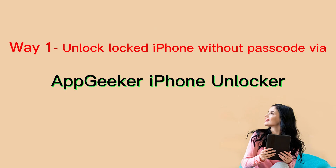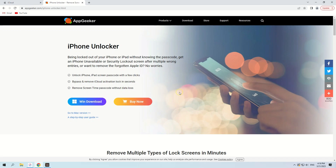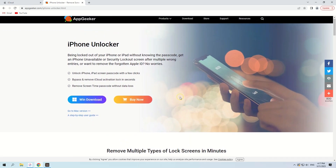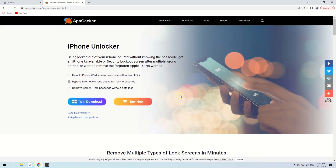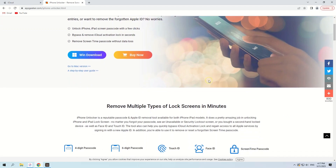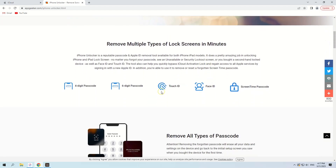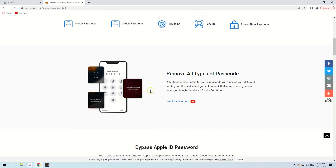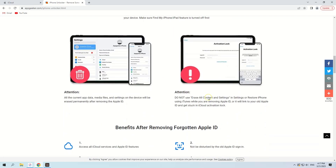The first way to get into a locked iPhone without passcode is using AppGeeker iPhone Unlocker. The software is easy to use and requires no technical skills to reset your device to factory settings and bypass the passcode. Once you put your iPhone into recovery mode, the software will help you unlock your iPhone. All lock screen credentials like four-digit passcode, six-digit passcode, Touch ID, and Face ID will be erased.